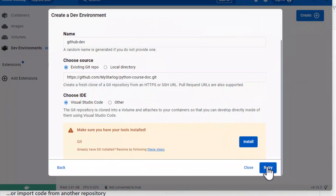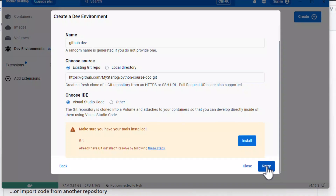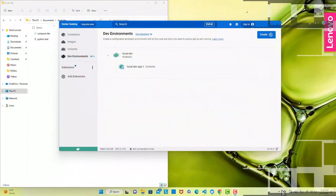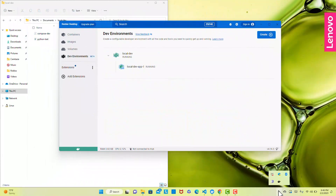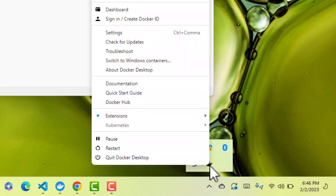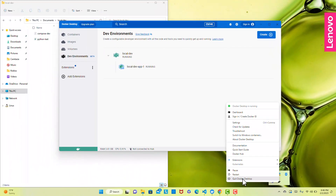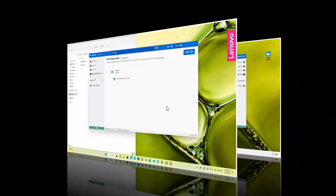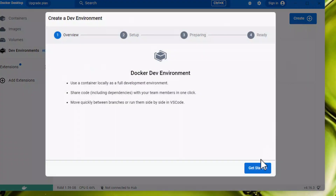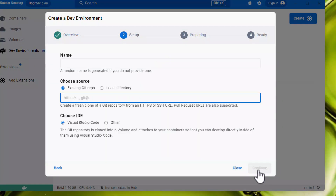If you click Retry, it probably will not work. So close and restart the Docker container. The correct way to exit and restart Docker is by clicking in the task tray, right-clicking on the Docker icon and selecting Quit Docker Desktop or Restart. After Git is installed, you can try to create your dev environment again.